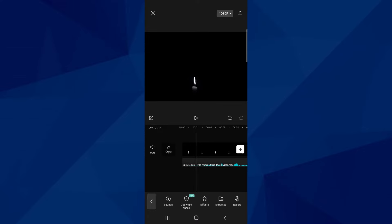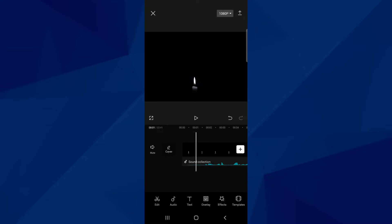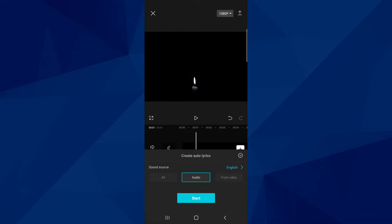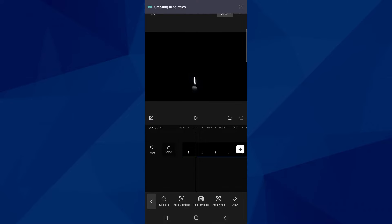Go to the Text tool and select the Auto Lyrics option. A menu pops up where you can choose the lyrics language and other settings. Click Start and CapCut will automatically add the lyrics to your video after a few seconds.